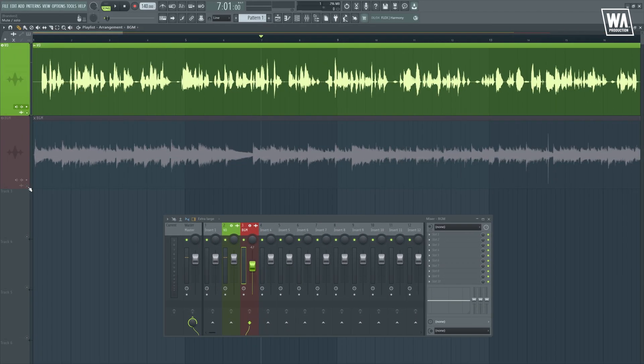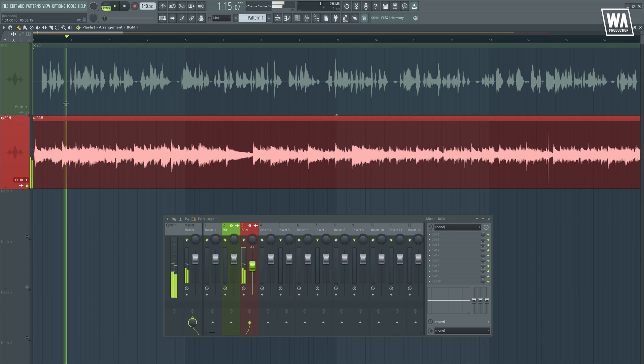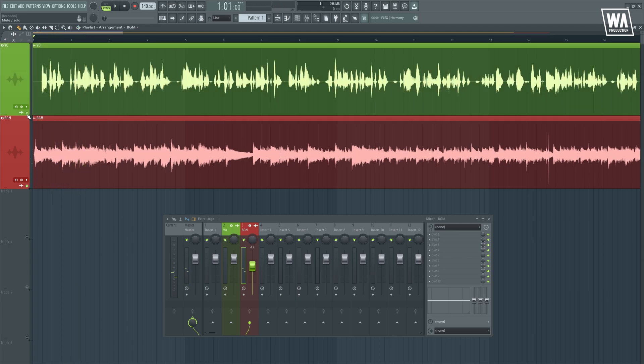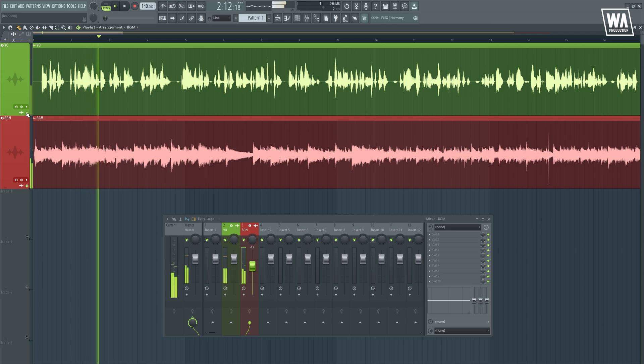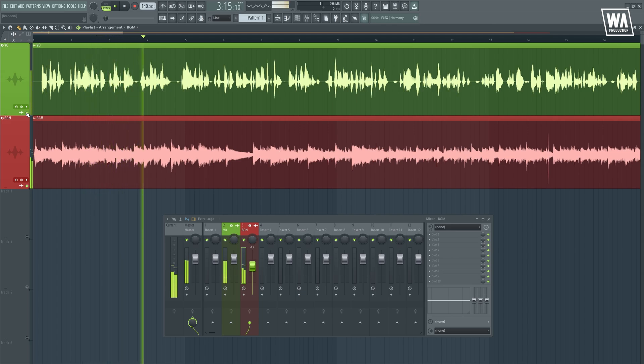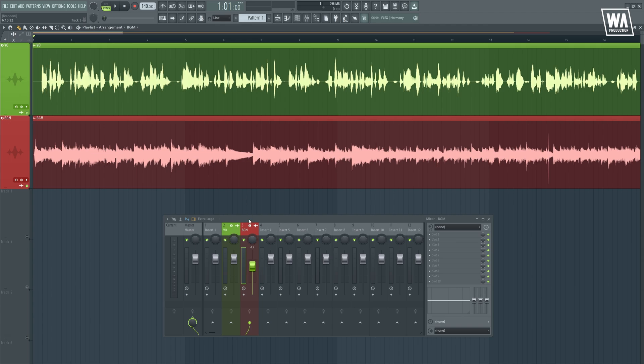Now, let's try applying this in a real mixing scenario where we have a background music and a voiceover. Notice how certain frequencies are clashing. The goal is to duck the background music to make space for the voiceover track, and I will show you exactly how to set it up.